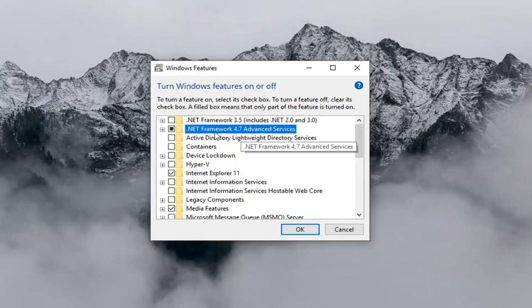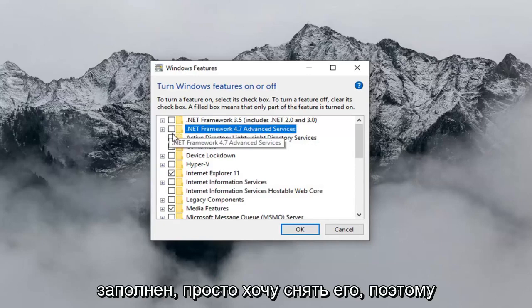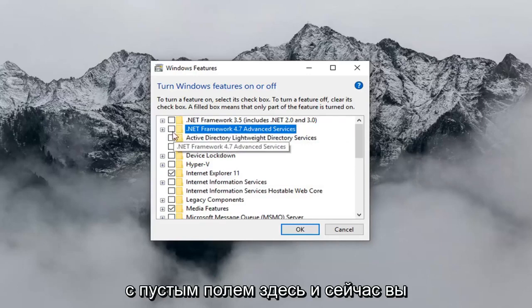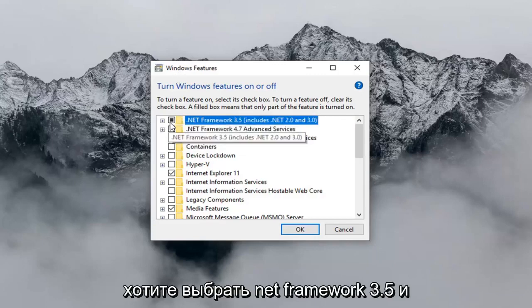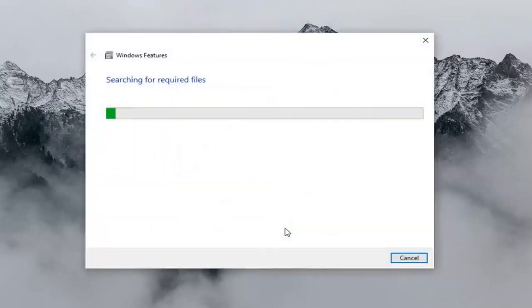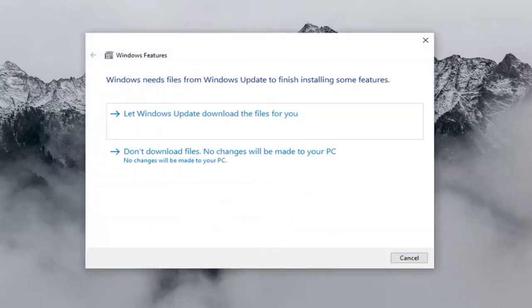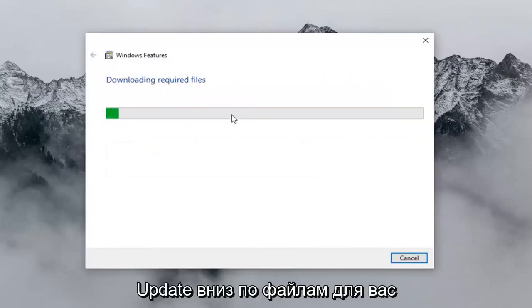Now where it says Net Framework 4.7, you want to uncheck this box. So if it's currently filled in, you just want to uncheck it so it's just an empty box. And now you want to select Net Framework 3.5, then left click on OK. Then you want to select 'Let Windows Update download the files for you.'